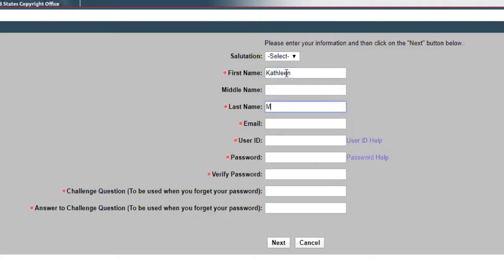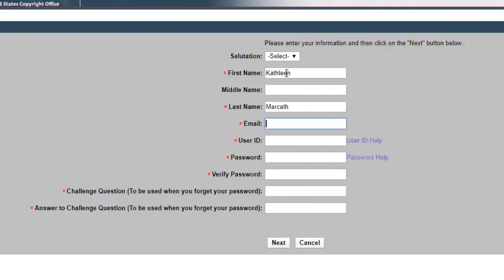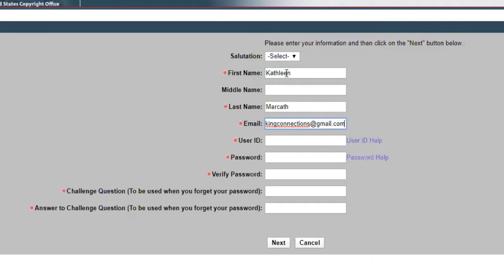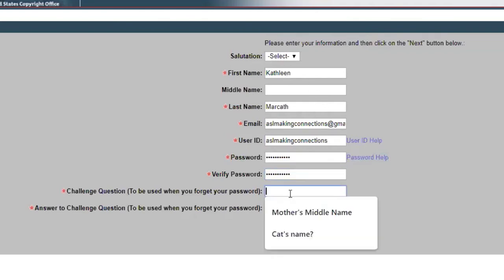We'll register for Kathy. Kathleen M-A-R-C-A-T-H. What's your email address? ASL making connections at gmail. I will do the same thing, ASL making connections as your user ID. For now I'll do password one two three and then you can go in and change it any way that you want.